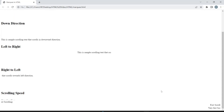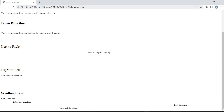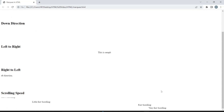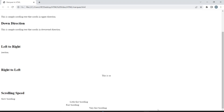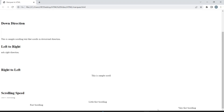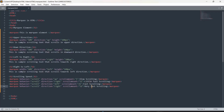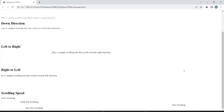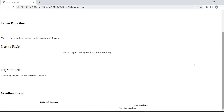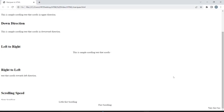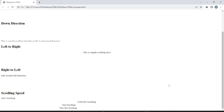So we have learned the marquee element for all four directions, all four behaviors, and we have also learned about the behavior and scrollamount attributes. Hope the marquee element is clear for everyone — thank you so much.